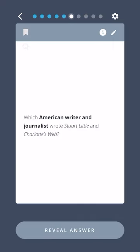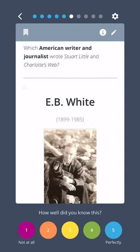Which American writer and journalist wrote Stuart Little and Charlotte's Web? E.B. White.